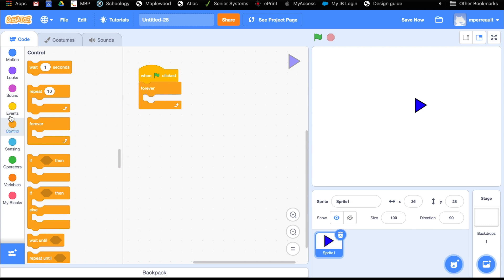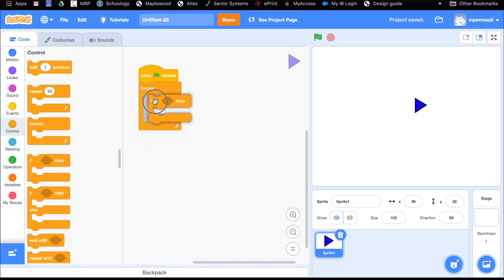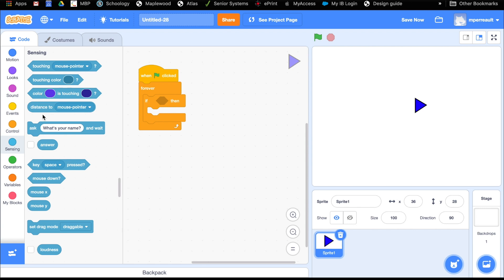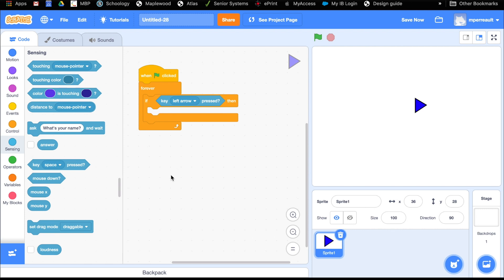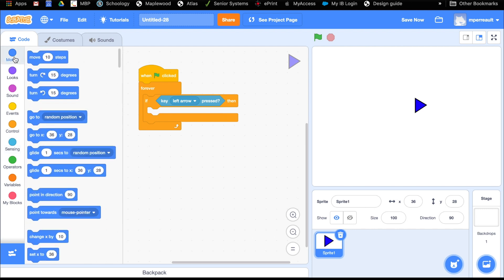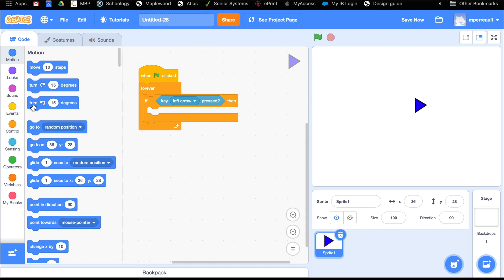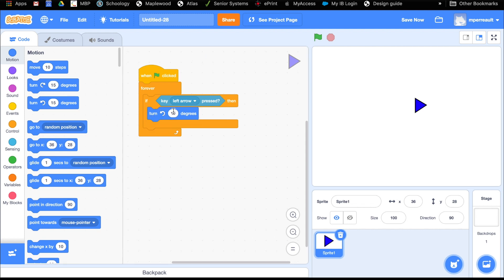So instead of doing 'when button pressed' events, we're going to create a forever loop, and in our forever loop we're always going to be checking to see if the button is being held down. We'll grab an if-block and go under sensing for key press — we'll start with left arrow. When the left arrow is pressed, we go back under motion and have it turn counterclockwise. I'm going to change that from 15 degrees to 3 degrees, because 15 is probably too much, but we can always change these numbers later.